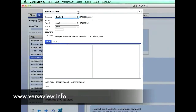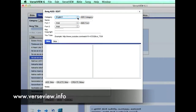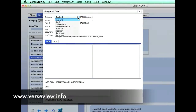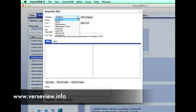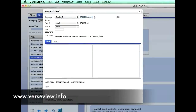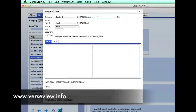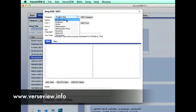This opens up the Song Add Edit Window. We can select an existing category or add our own category. Click OK to select the new category called English New, then let's add a name to the song.